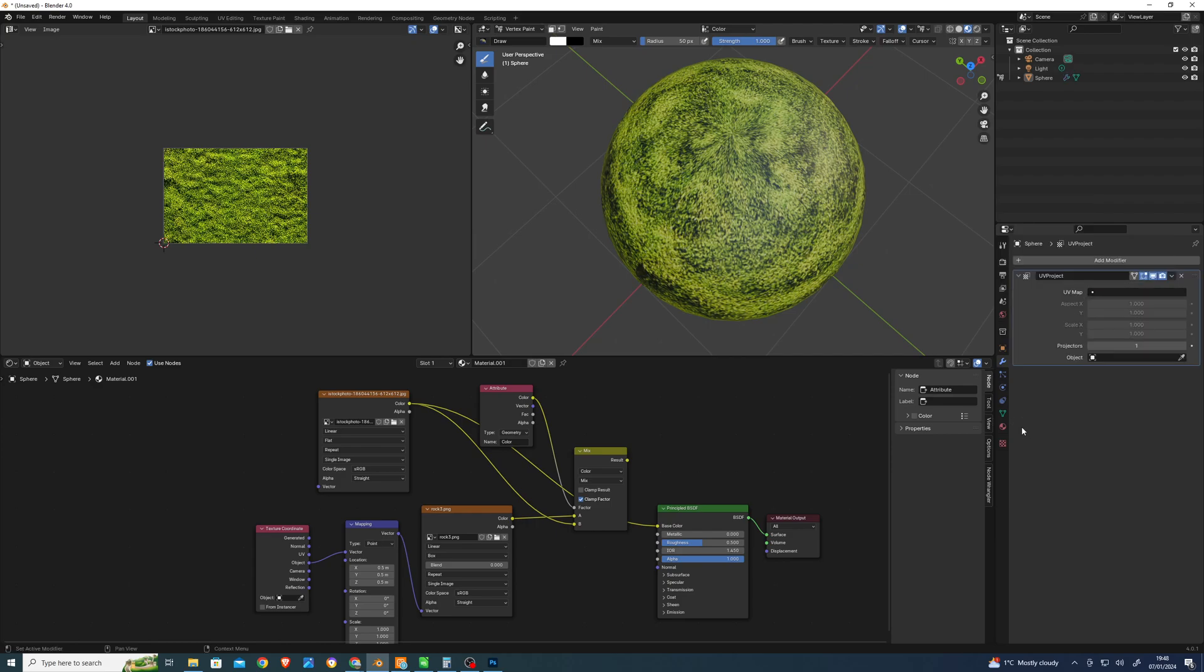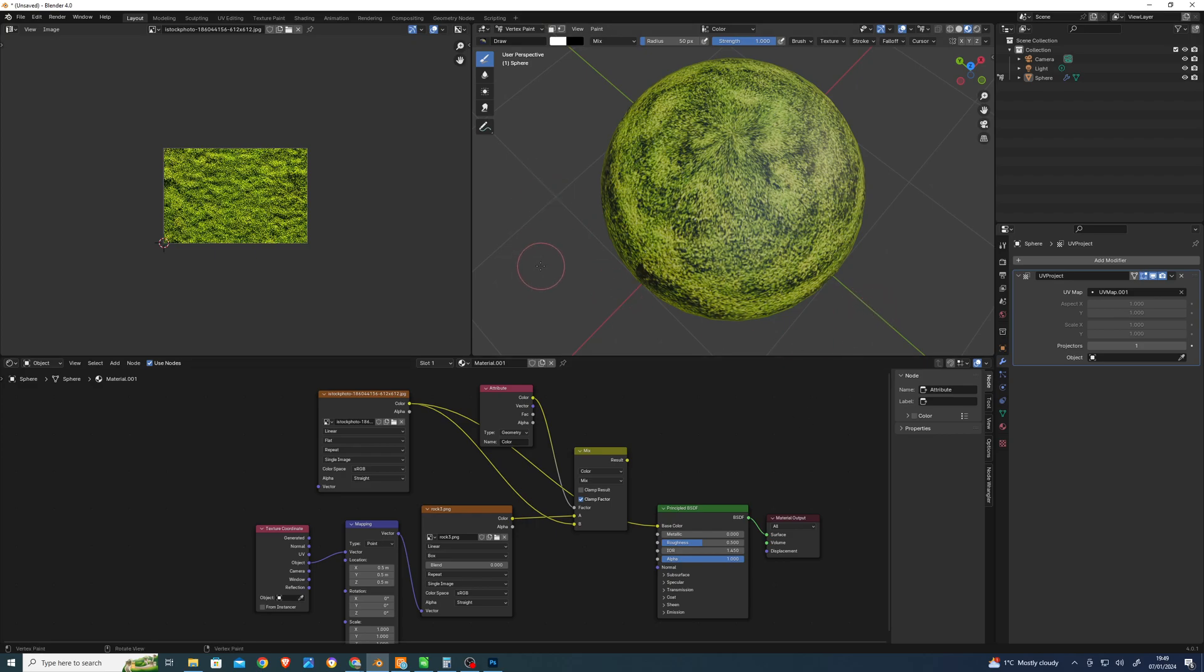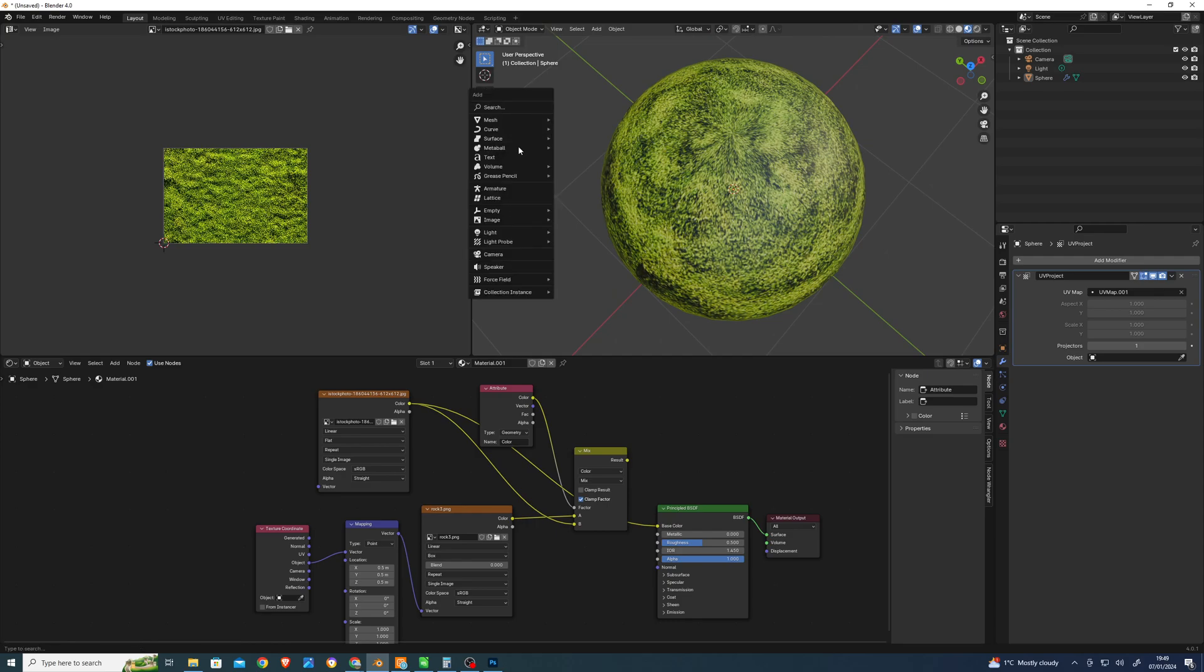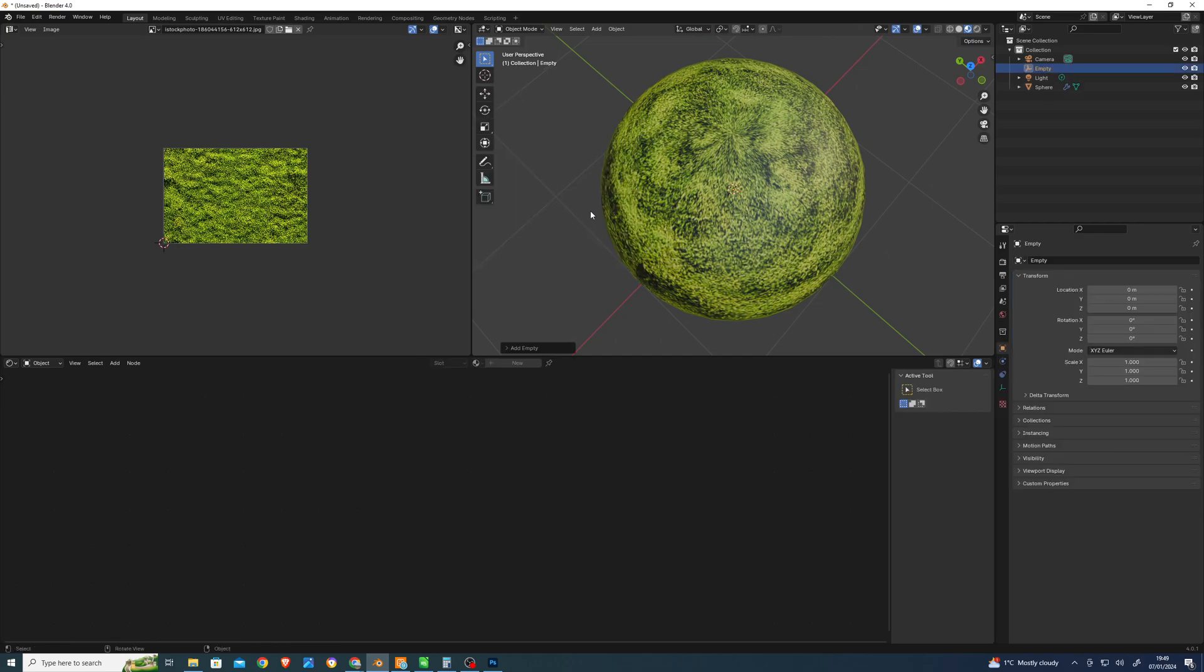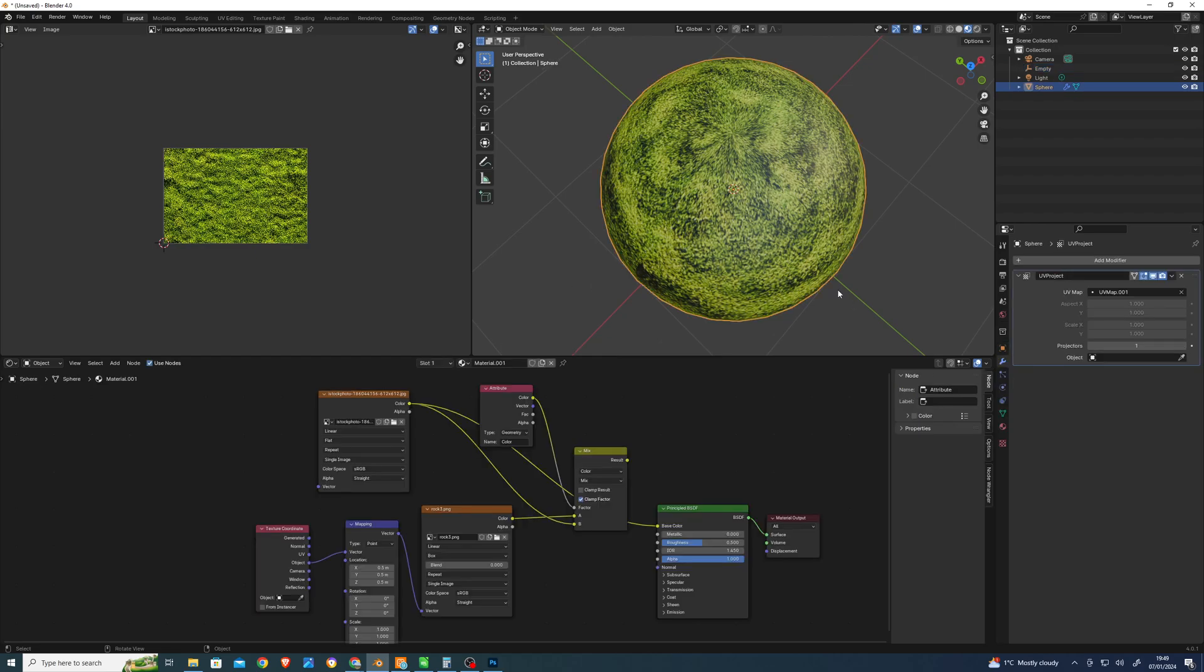Which one are we on? I think we are on the new one. Then create an empty as a sort of reference point. Object, add empty, just plain axis. Then select the plain axis empty and we should be able to go.